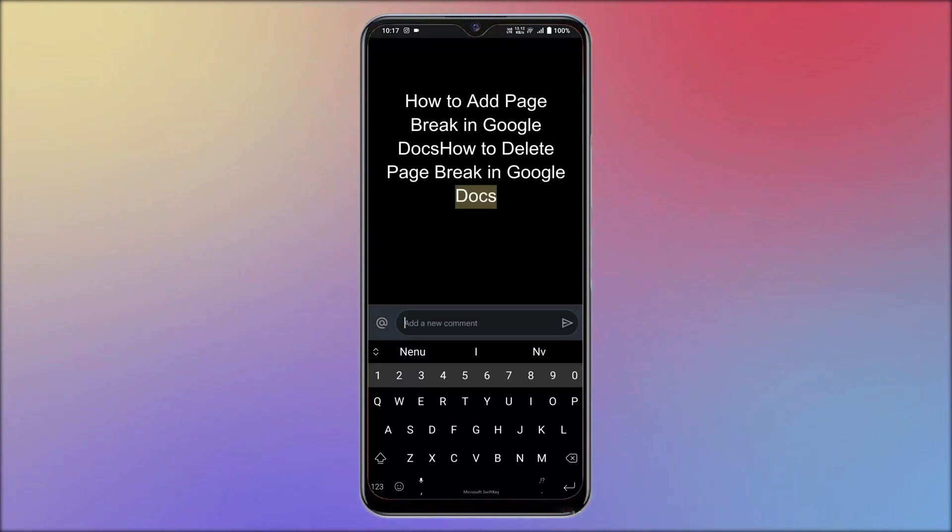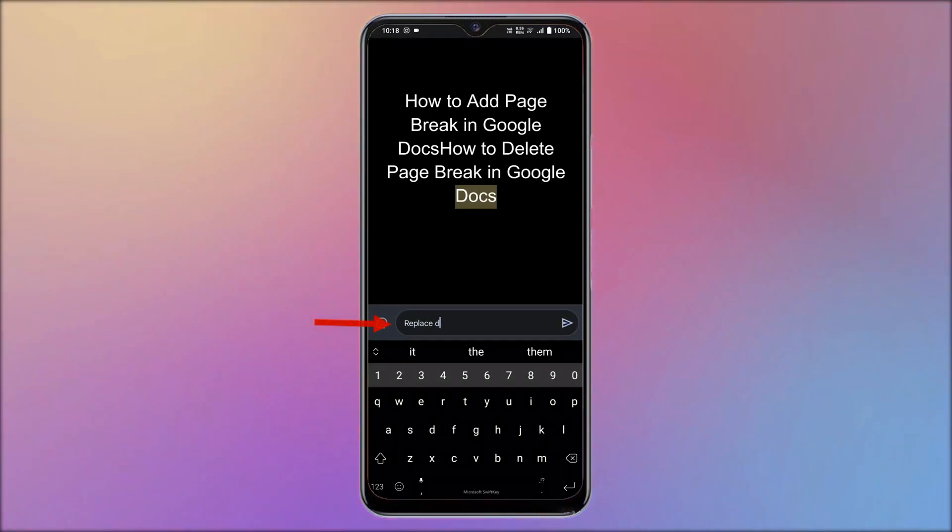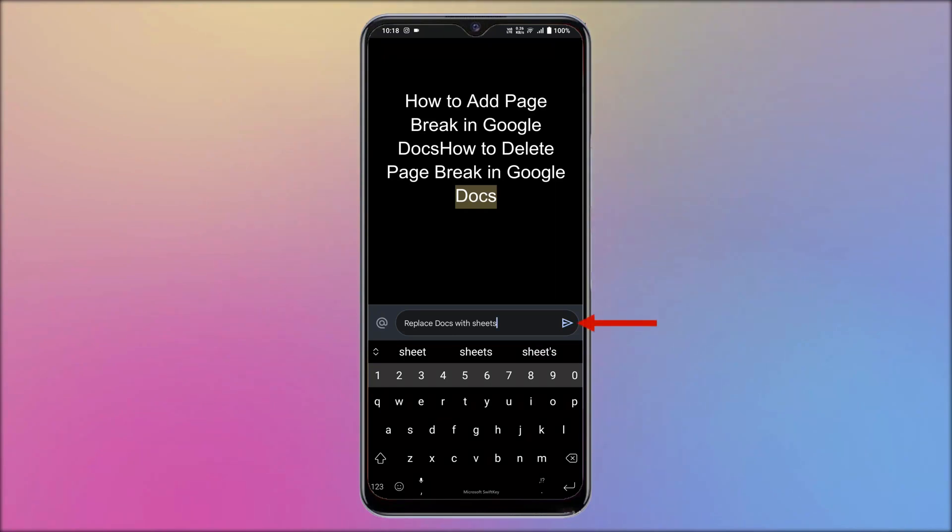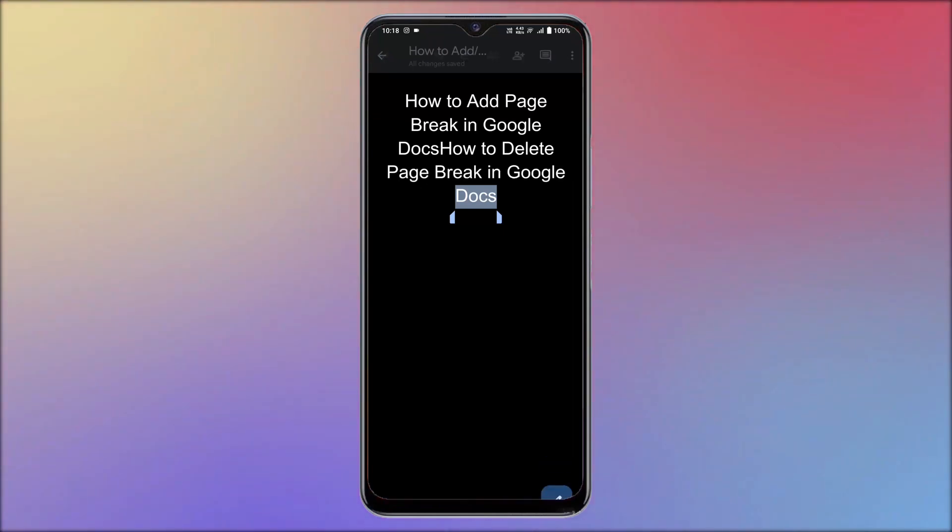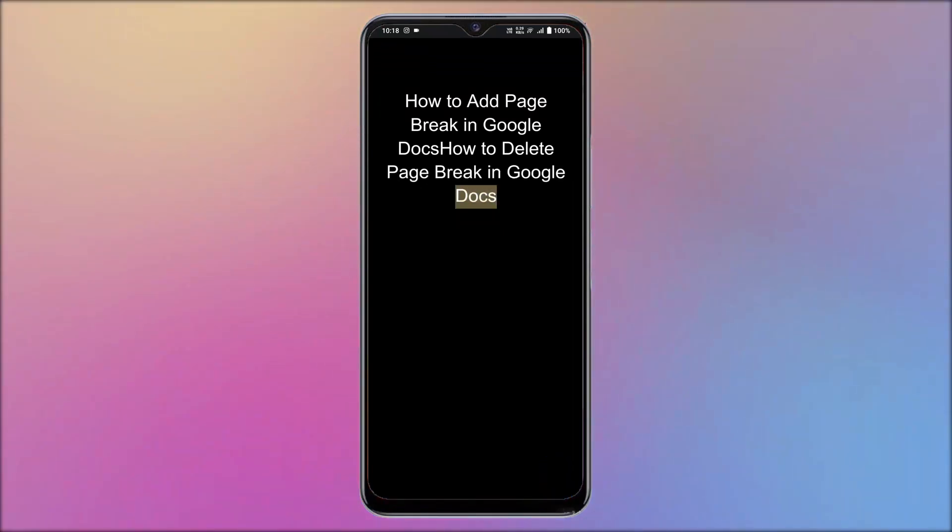Then you will find a column where you are allowed to type the comment. Enter your comment and tap on the send icon to insert the comment. Later, tap on the tick icon available on the top left. After the successful insertion of comment, the word will be highlighted.